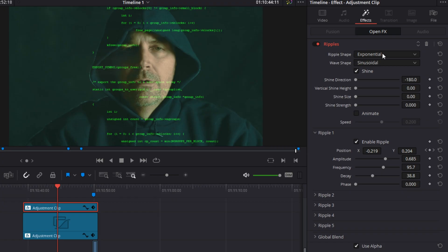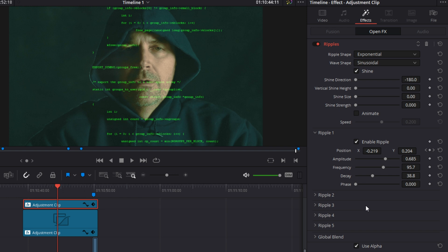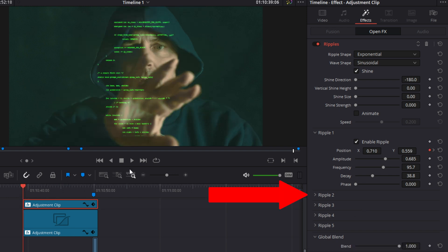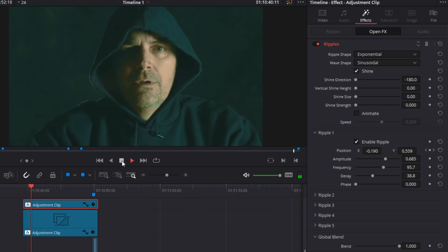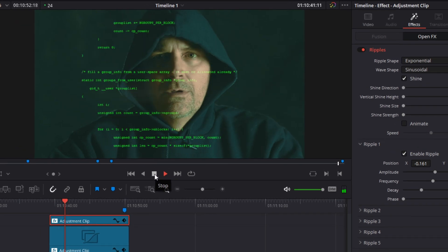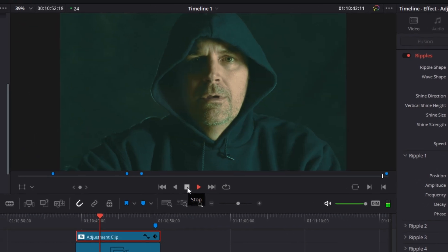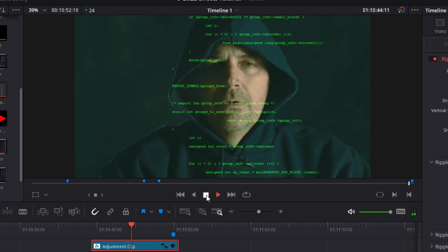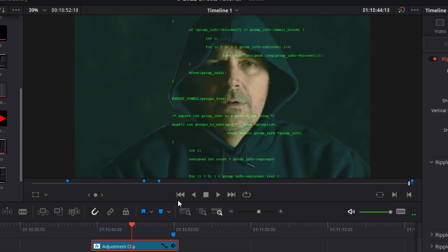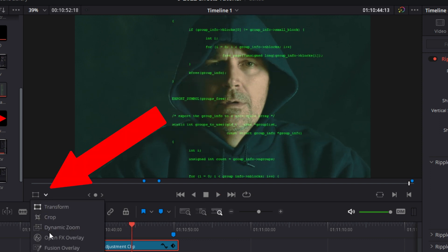Now you have to keyframe the effect so that it tracks the movement of the hacker's hands. Because in some of the shots, the hacker used both hands at once, I enabled ripple two. Now use ripple one to track the hacker's right hand and ripple two to track the hacker's left hand. And this might look tricky to you. But once you play around with this effect for a few minutes, I promise you'll figure it out. It's not hard.